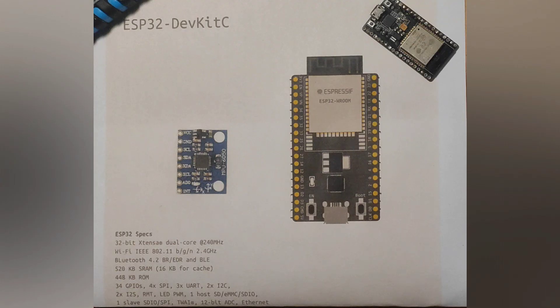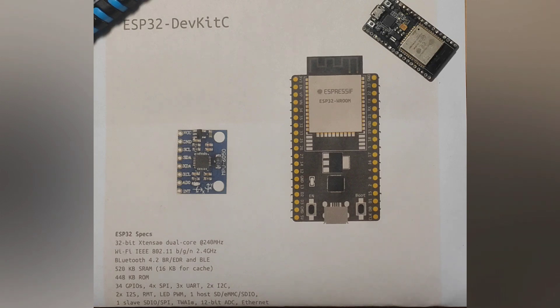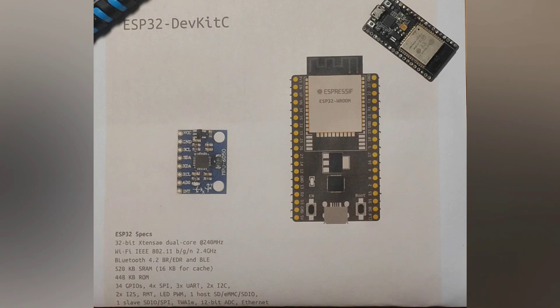Hello everyone. Today we will be discussing the circuit of the ESP32 drone based on the ESP32 DevKit C and MPU6050. Here goes the connecting diagram.